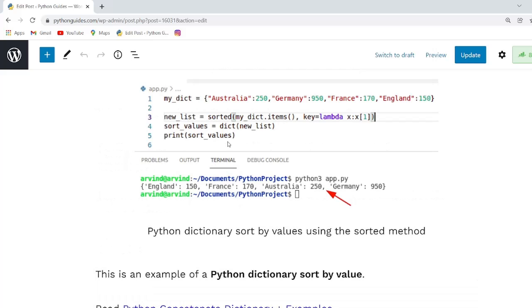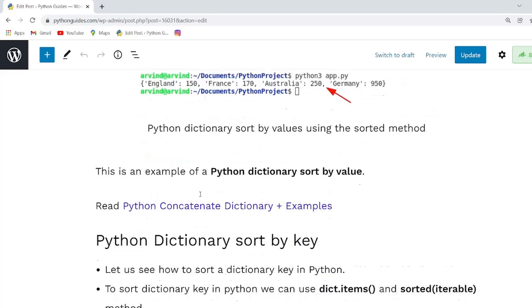Here you can see that we have used the sorted function and the output will display the ascending order in the dictionary.